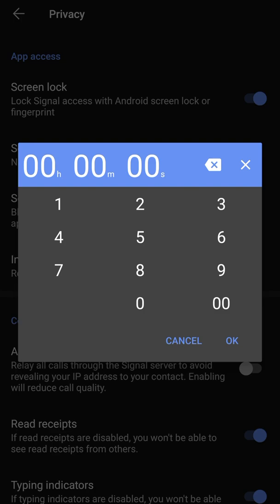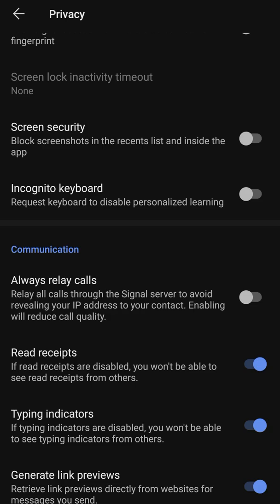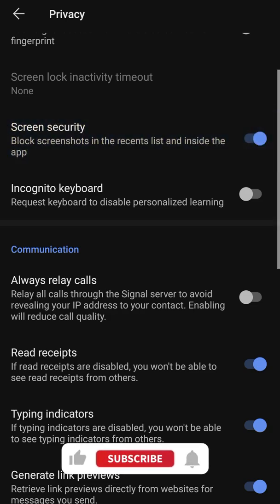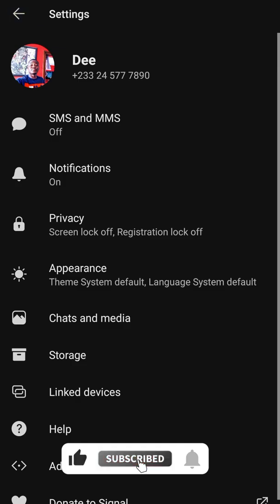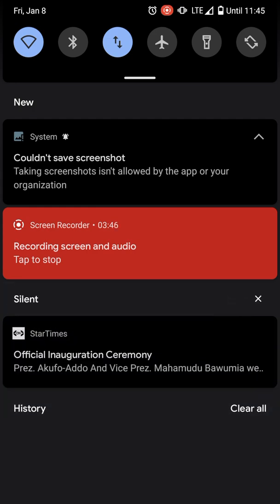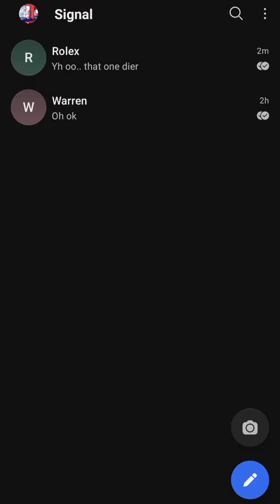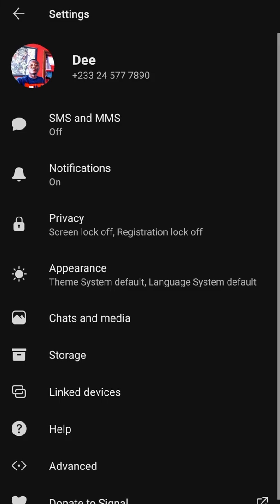Screen security lets you block screenshots in the application. When you turn this on and try to screenshot a message in the app, it gives a notification saying 'couldn't save screenshot — taking screenshots isn't allowed by this app or your organization.' So no one will be able to screenshot any chats in the app.